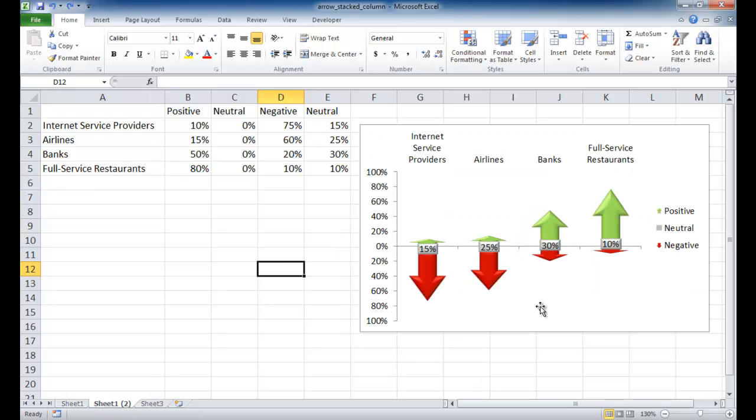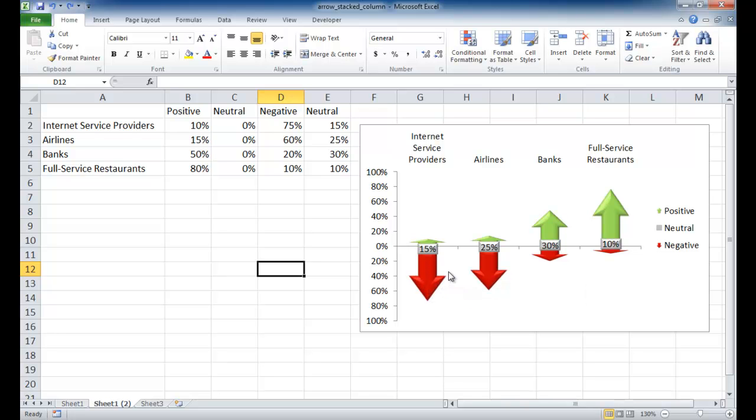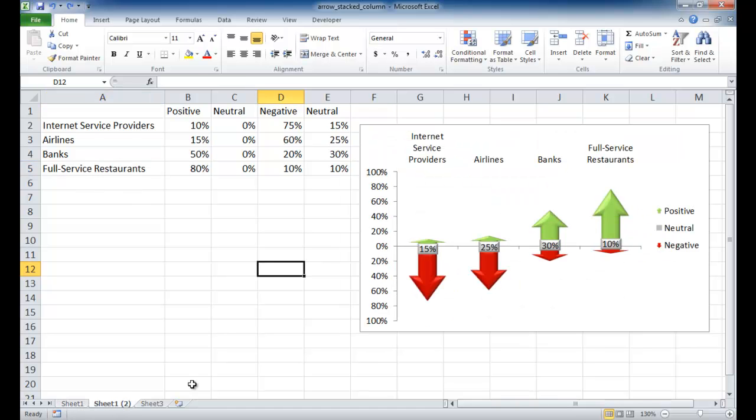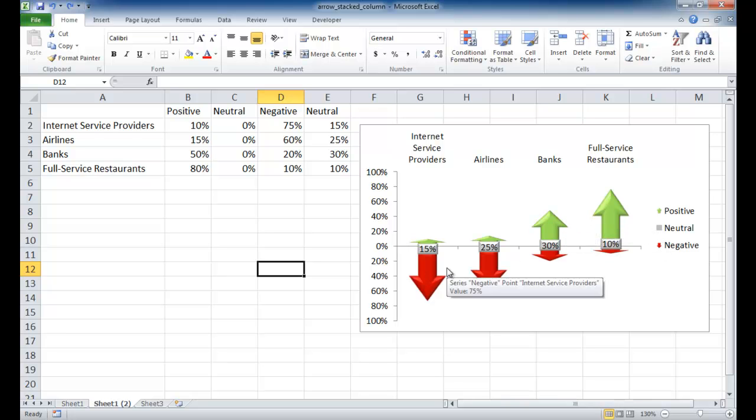something like this, where we would show the negative values as an arrow pointing down and the positive values as the arrows pointing up. And we would have the neutral values as a gray box in between. This is another way to create some visual appeal rather than have a stacked column chart, create something with emphasis on upwards and downwards views. This is also a stacked column chart, but we're doing it a different way. Let me show you how to create something like this.